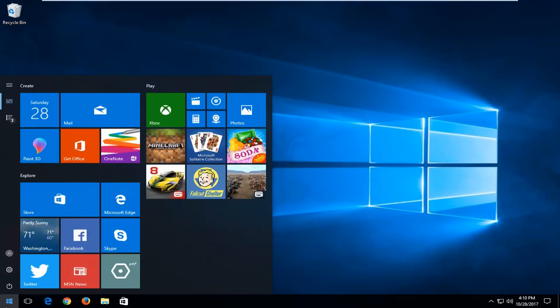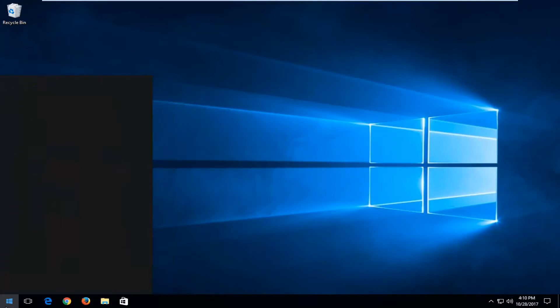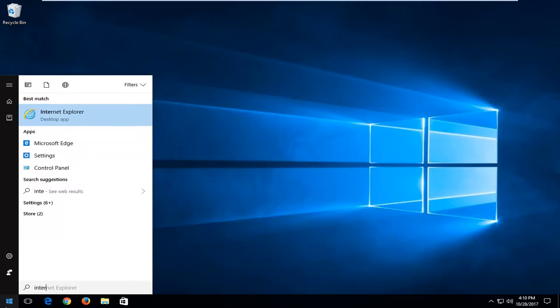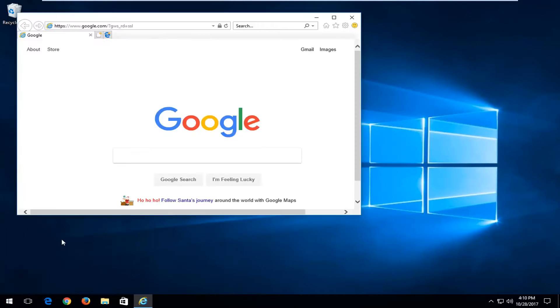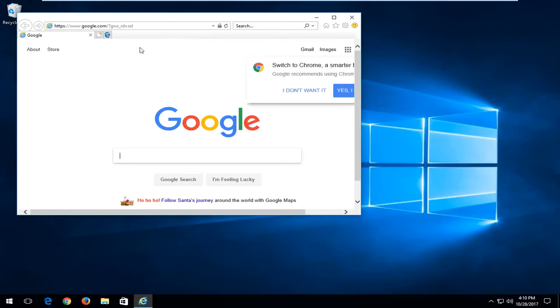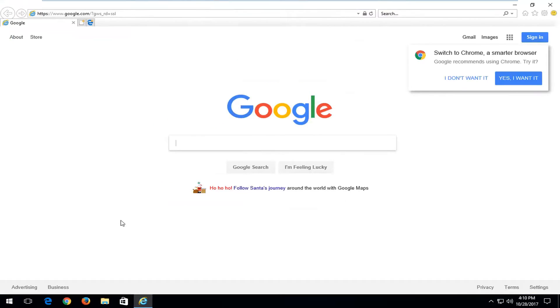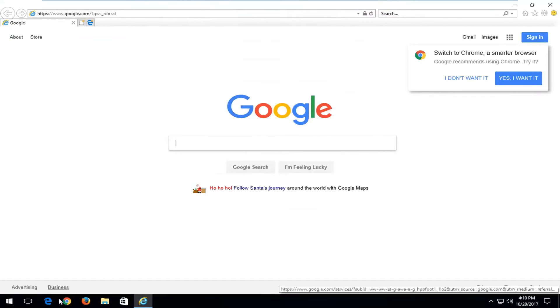We're going to jump right into it and start by opening up Internet Explorer. Keep in mind Internet Explorer is not the same as Microsoft Edge on your computer. You can clearly see the difference between these two E's.